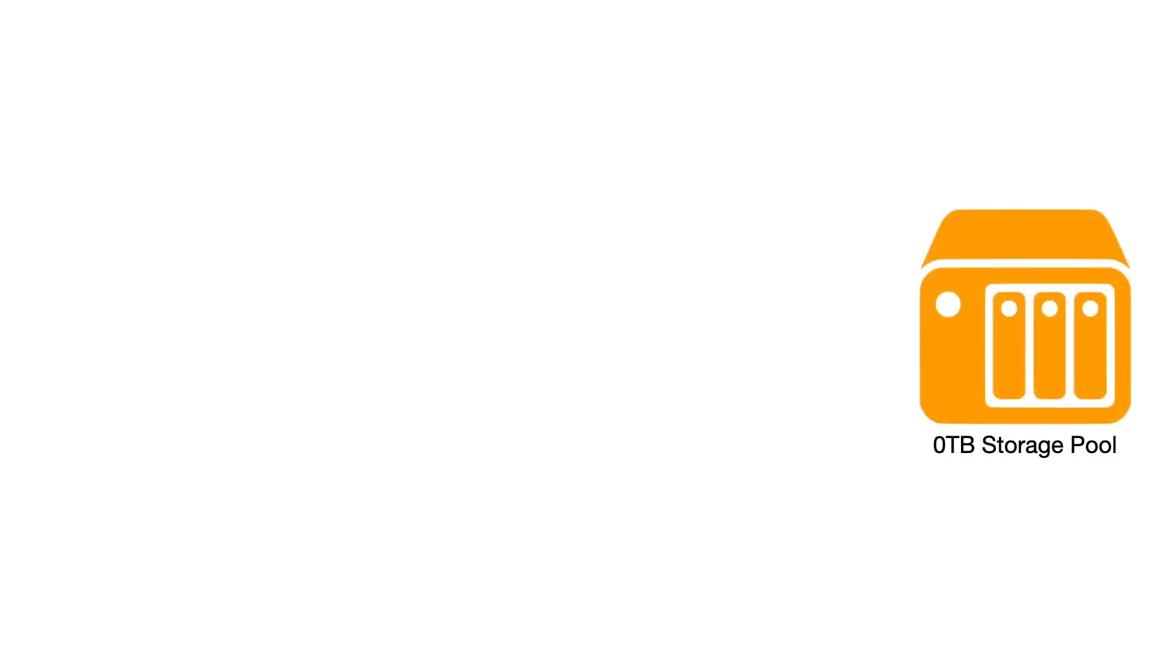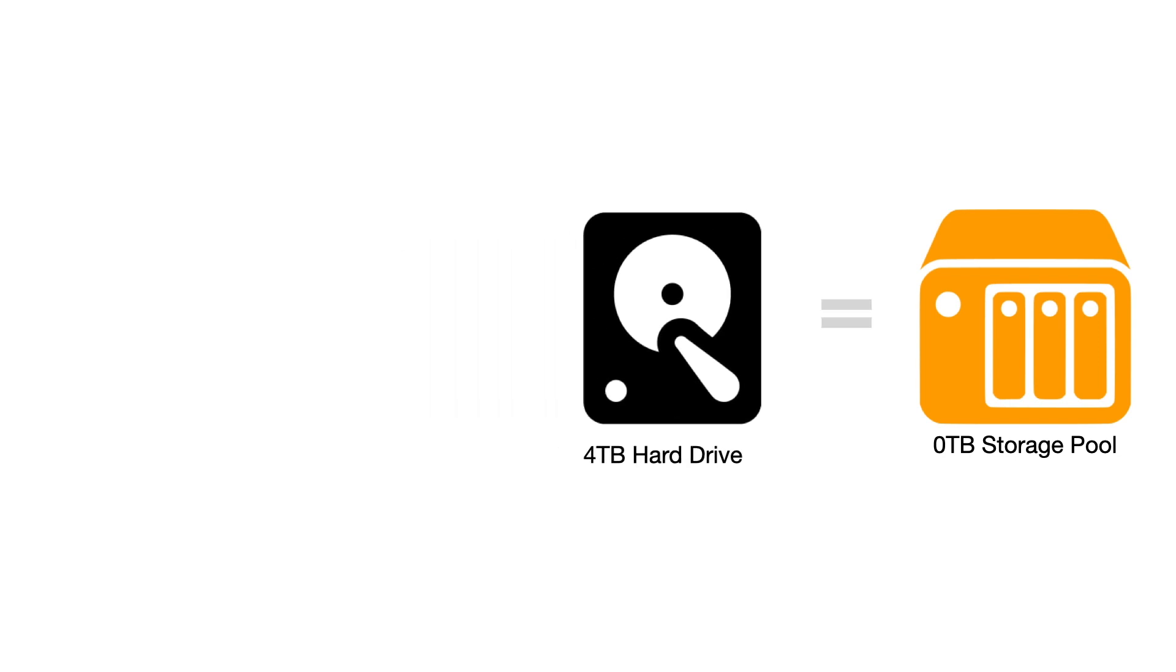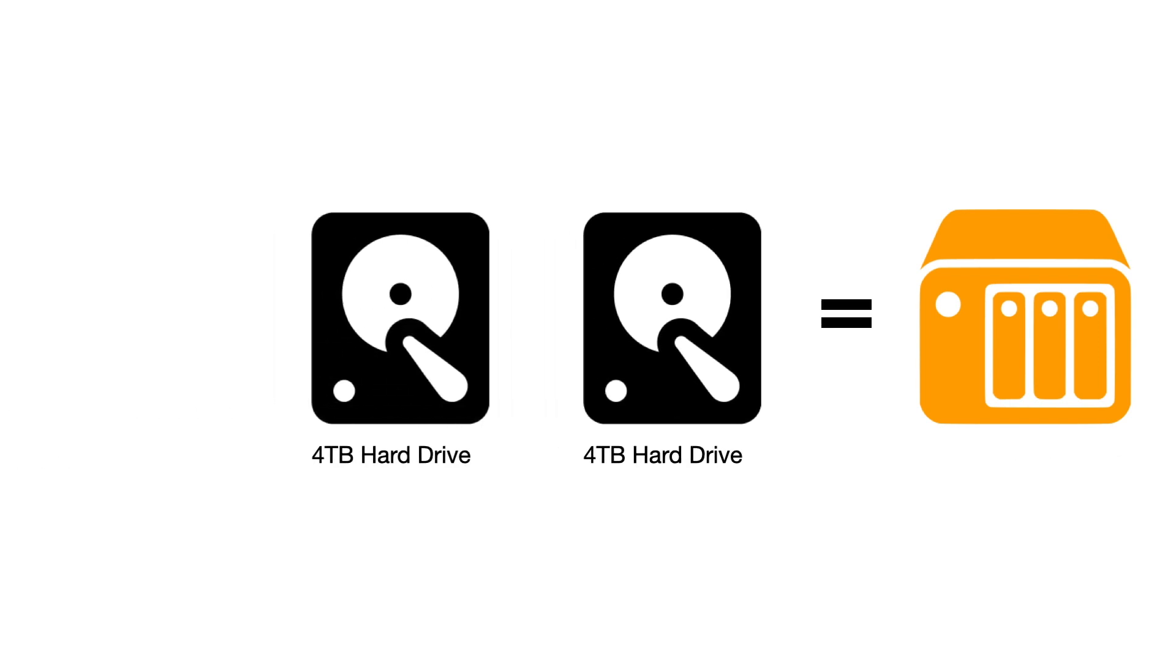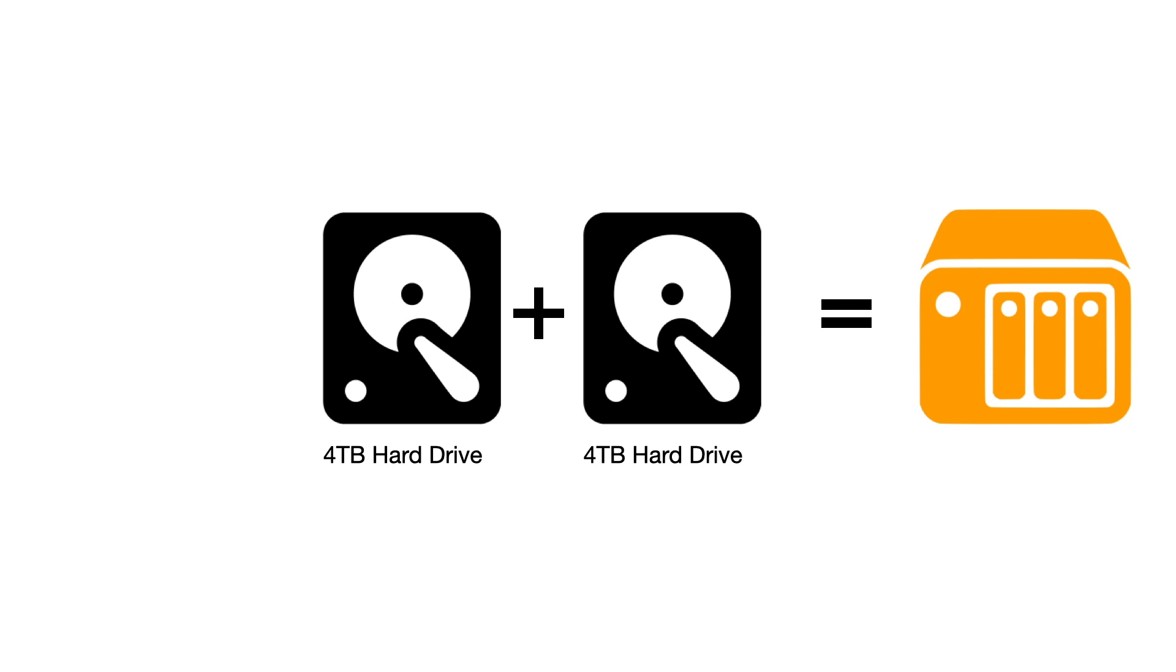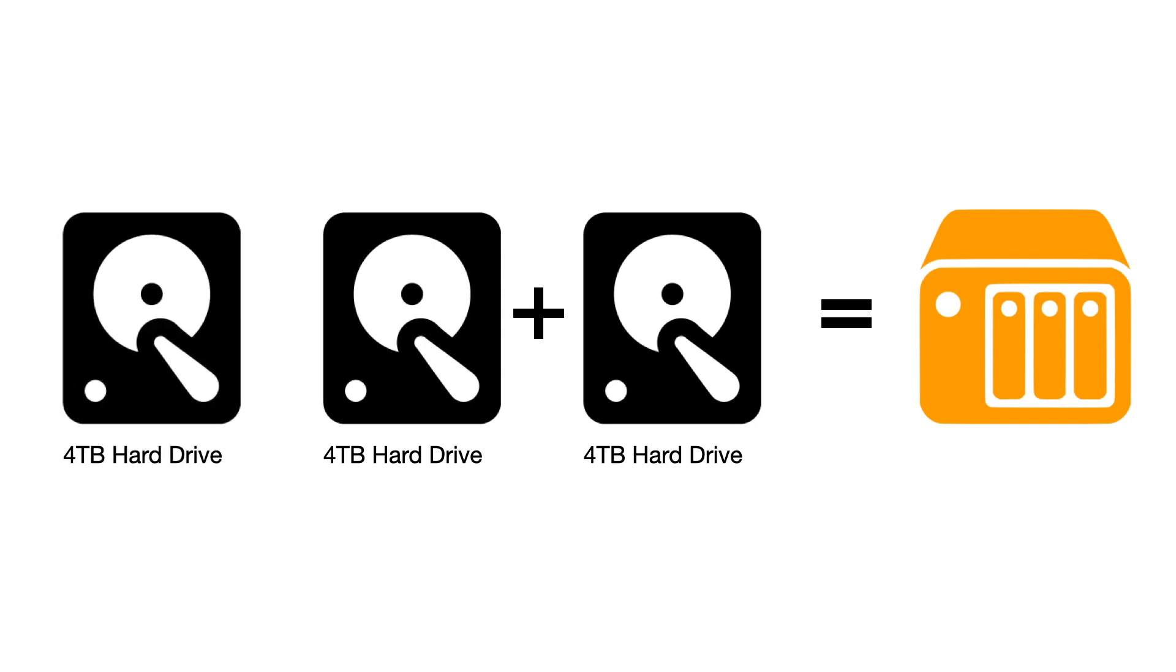However in order for storage pools and volumes to work, we need to use something called RAID, which stands for Redundant Array of Inexpensive Disks. RAID basically serves three main functions. The first being that we can use multiple hard drives to increase the total storage capacity of our NAS beyond the limitations of a single drive. This then has a knock-on benefit in that by simply adding another hard drive to our storage pool, we can easily increase the total storage capacity of our NAS.